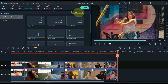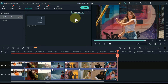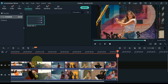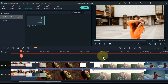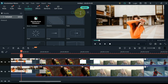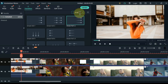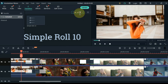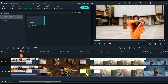Now search for another transition. The name of this transition is Simple Roll 11. Drag and drop this transition between the next two videos above. Now we have to find the opposite transition, and that transition is Simple Roll 10. Drag and drop this transition between the next two videos below.